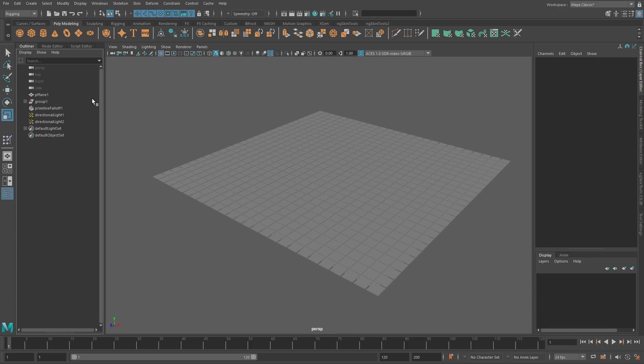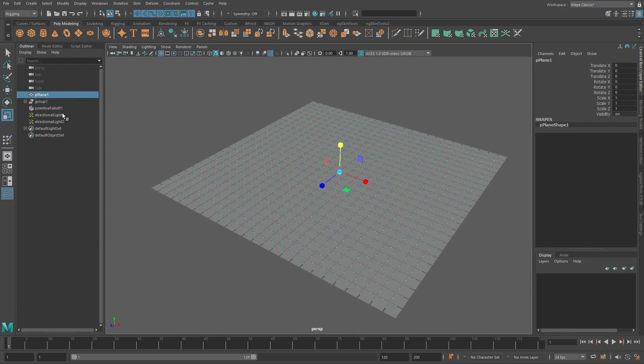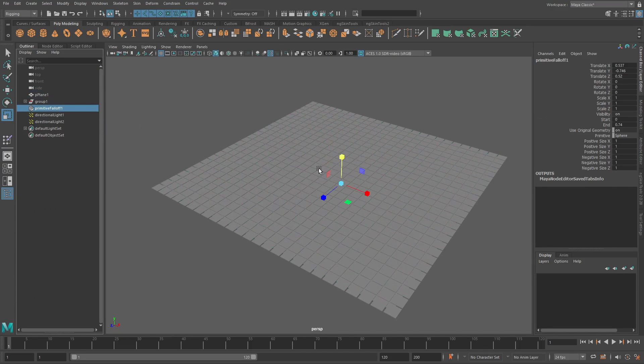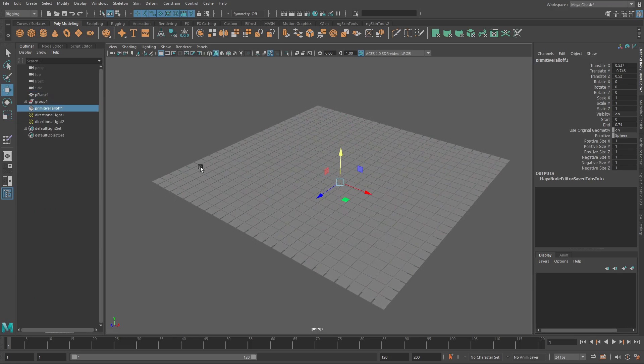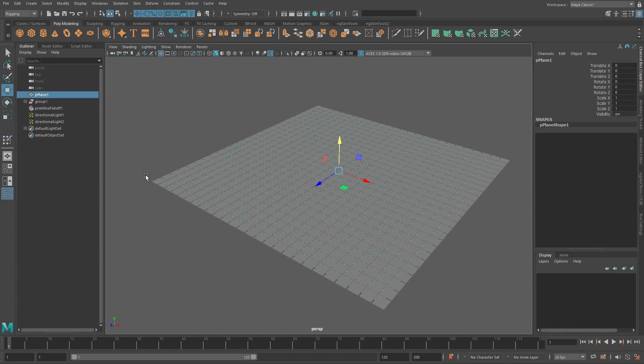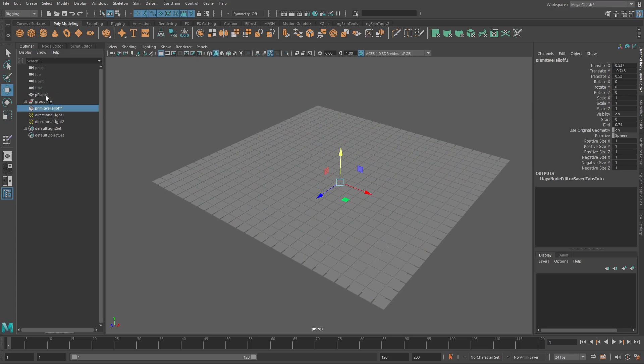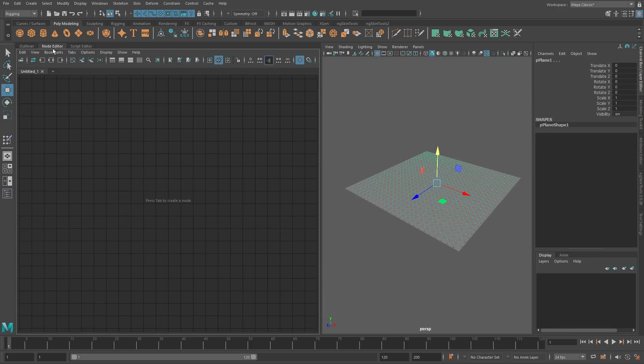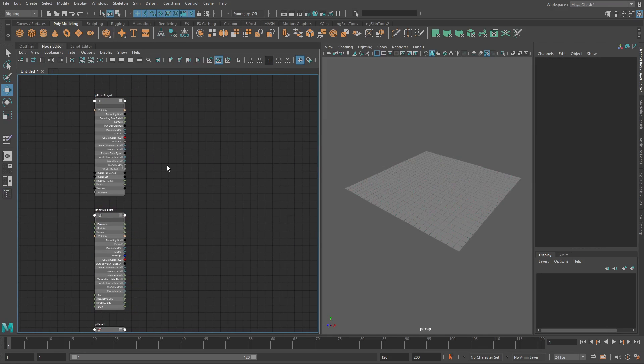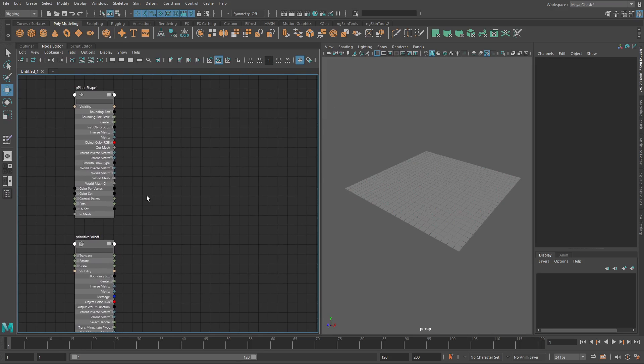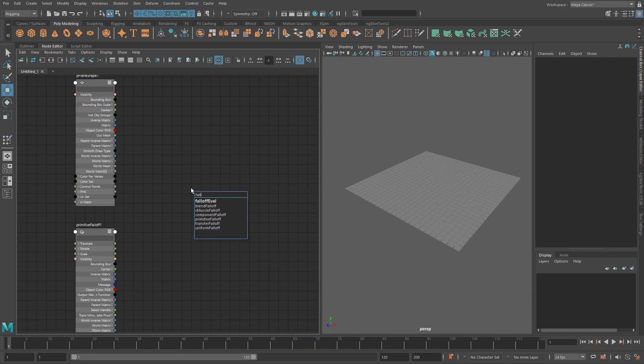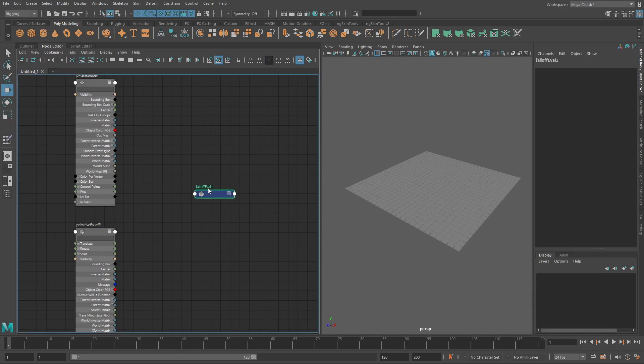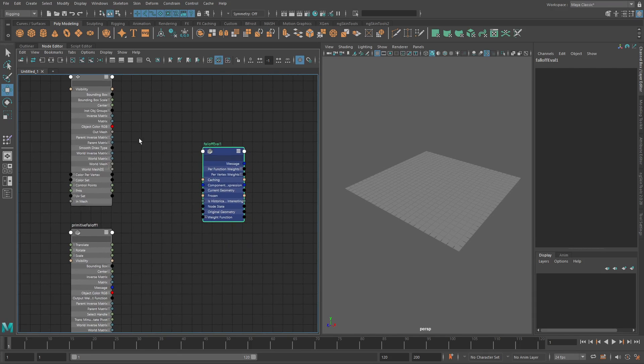So what we can do here is use this plane and our primitive falloff to get our per vertex values that we can then use to drive our scale. To do that, it's pretty simple. All we have to do is add in our plane shape, our primitive falloff, and we have to say falloff eval.